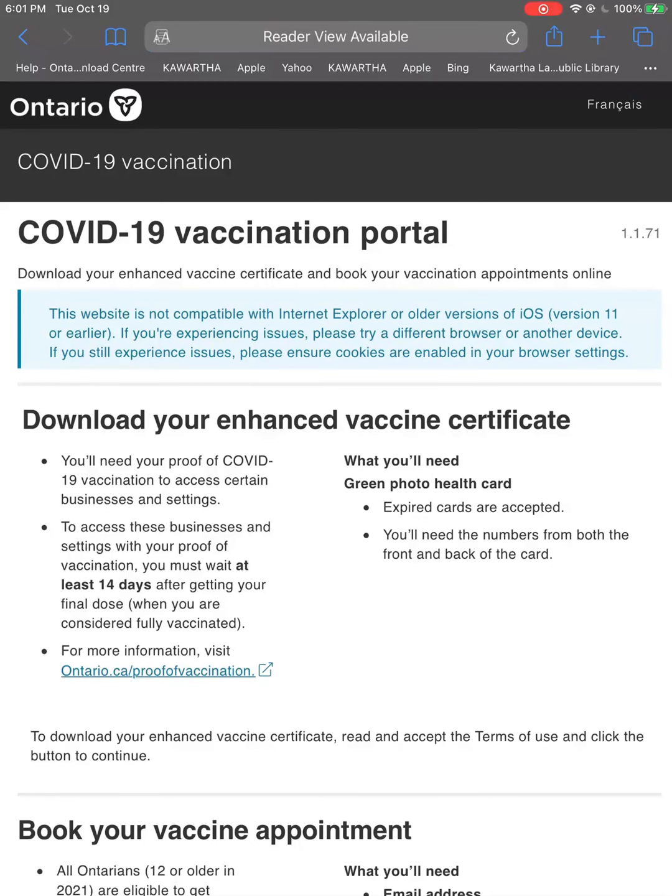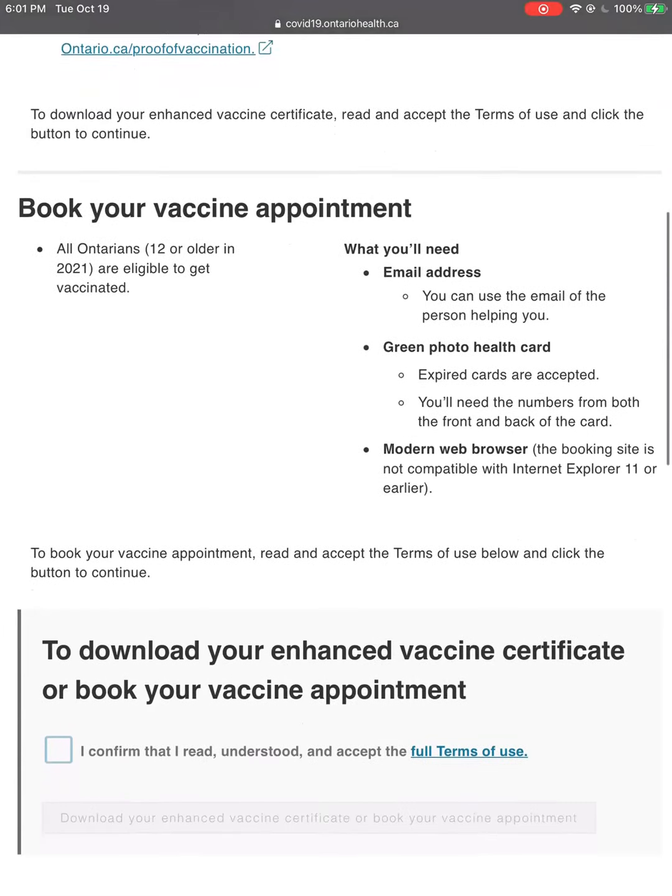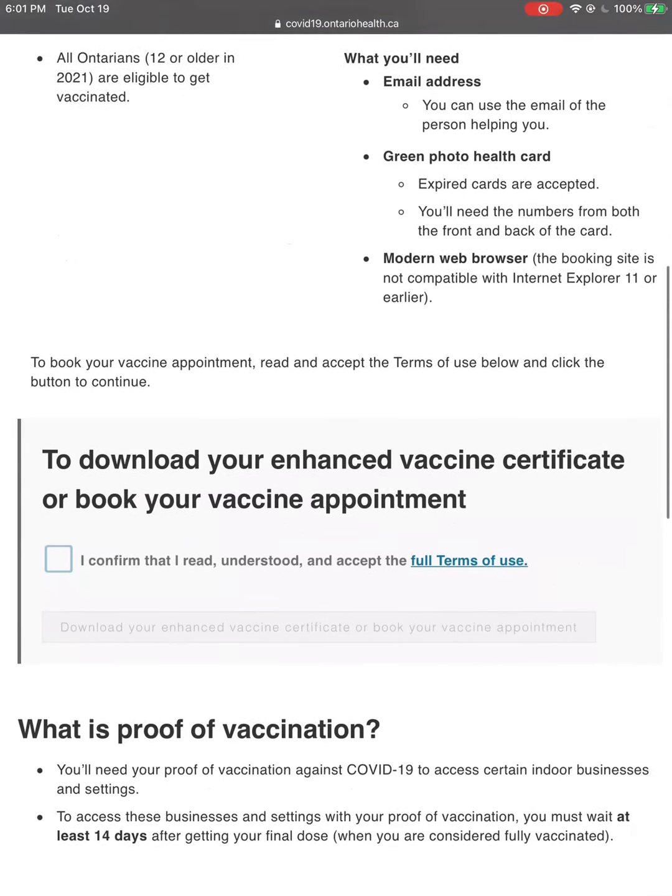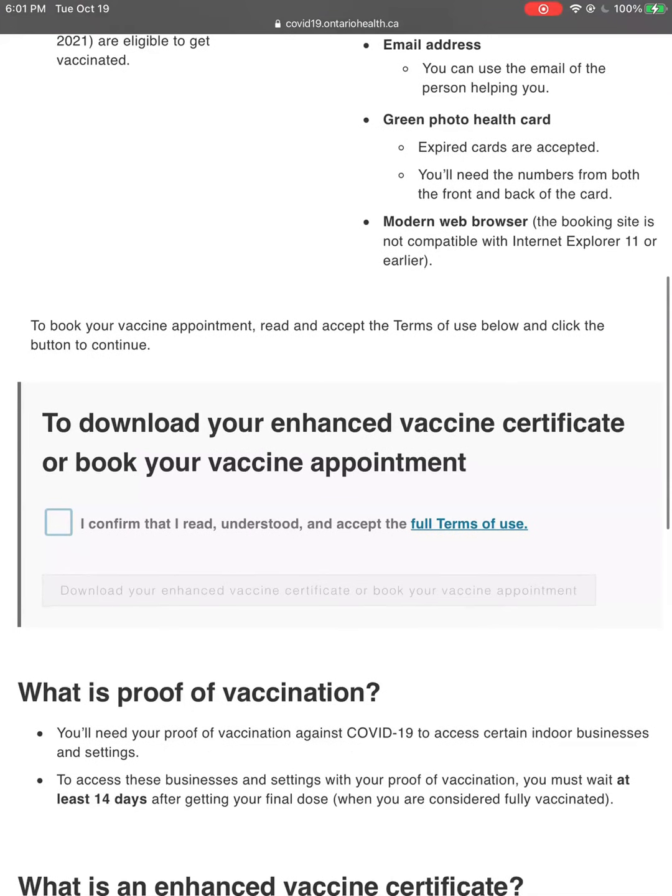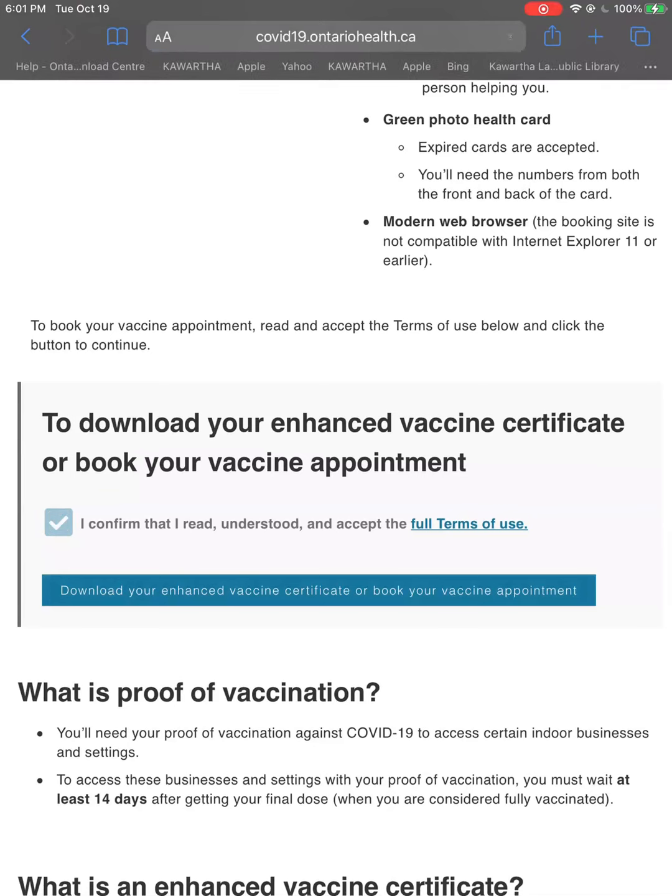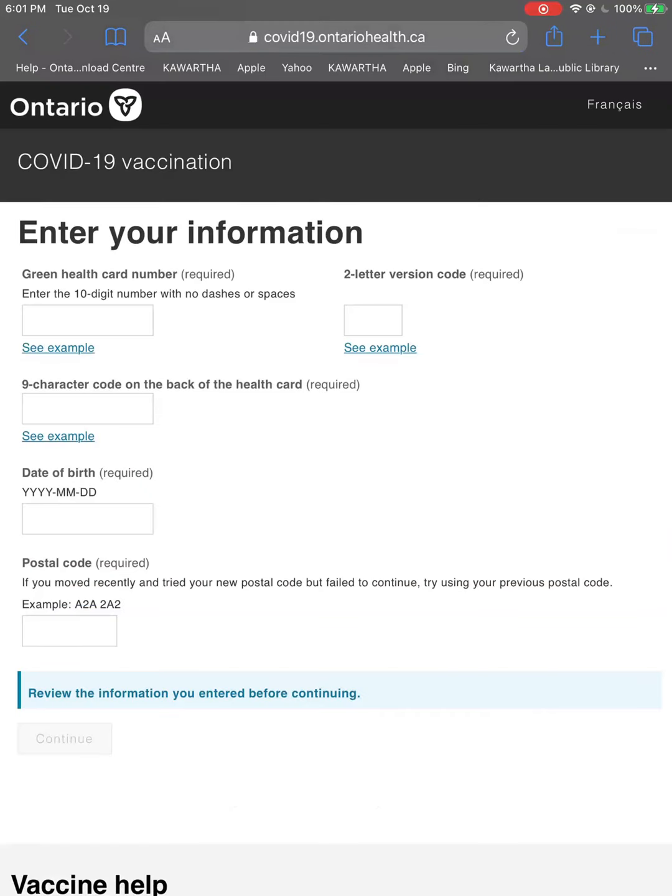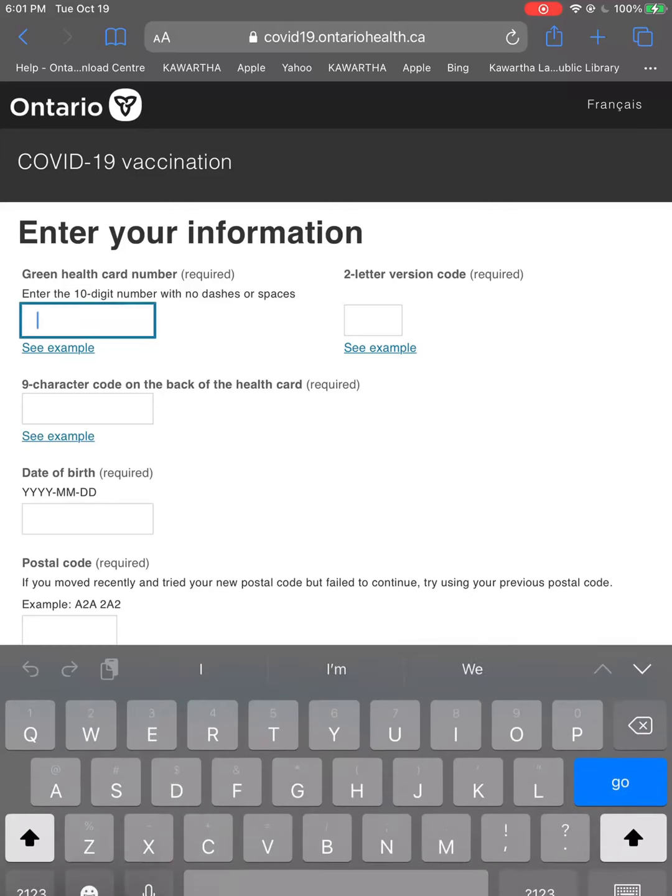Next, you'll want to scroll down the page, tap the check box and then tap the blue button. Have your green health card ready and enter in the information as requested. Then tap continue.